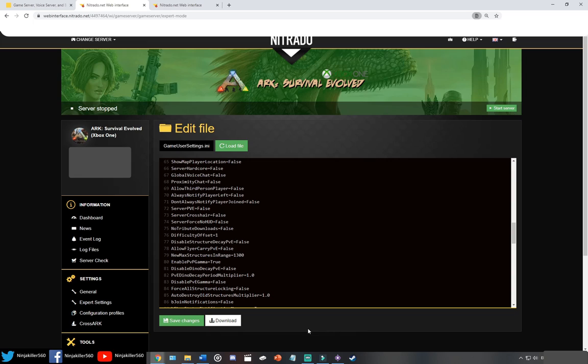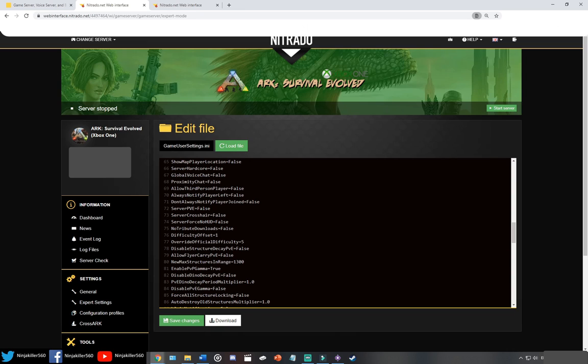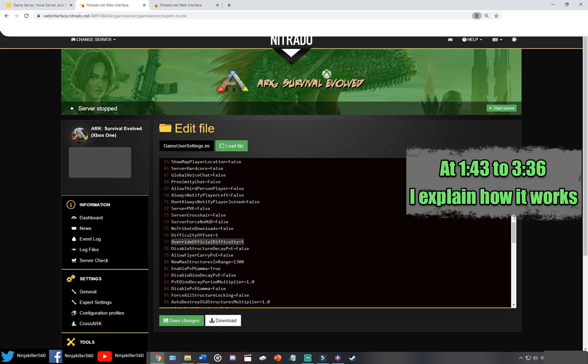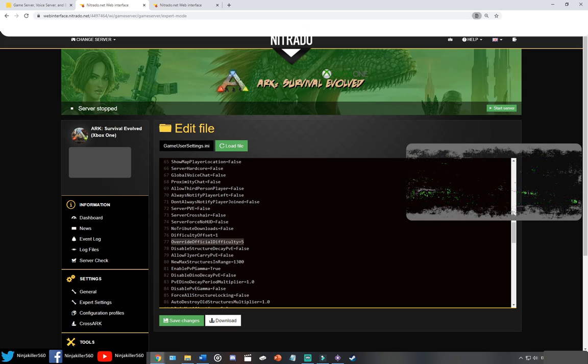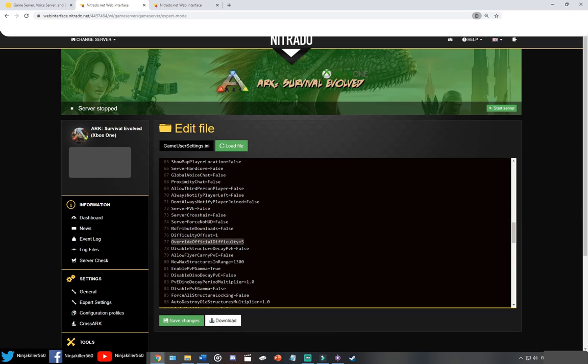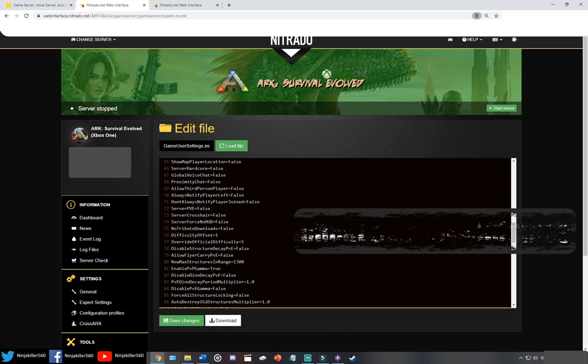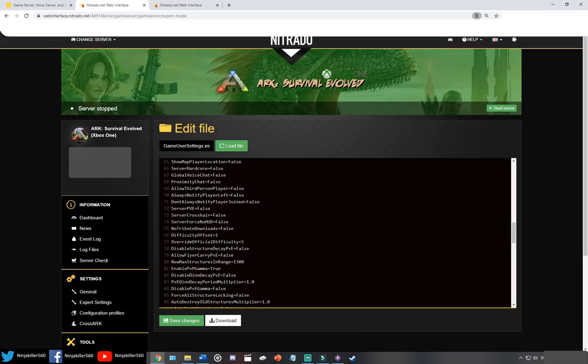Moving on to your Nitrado server, first make sure the server is turned off, then head to your expert mode, and locate your game user settings. On line 76, it should be, is the difficulty offset. Go ahead and make sure the difficulty offset is at 1, and then once that is done, you want to go ahead and add this line of code below it called override official difficulty. And then go ahead and make that number what you want it to be. Once you've changed that, save the change, then wait about 5 minutes, start up your server, then jump onto your server, do a Dino Wipe, and then once that's done, it'll take up to 30 minutes for the server to repopulate with all the new high-level Dinos.